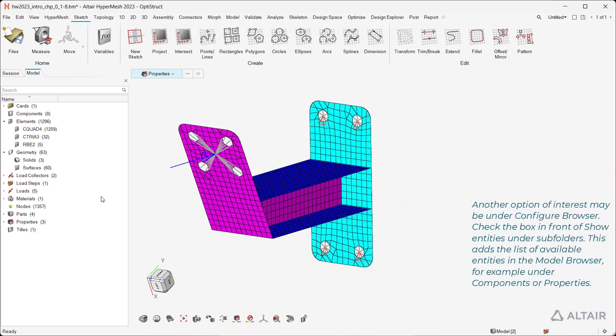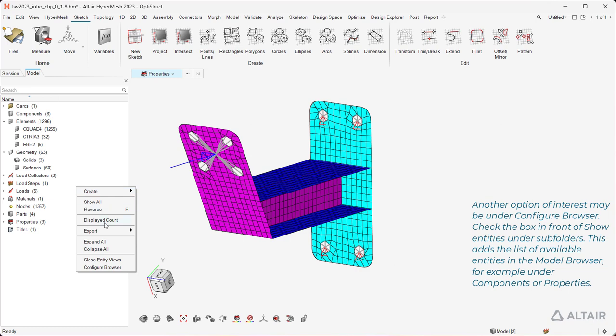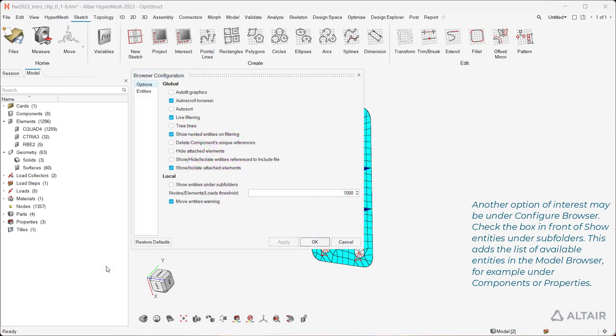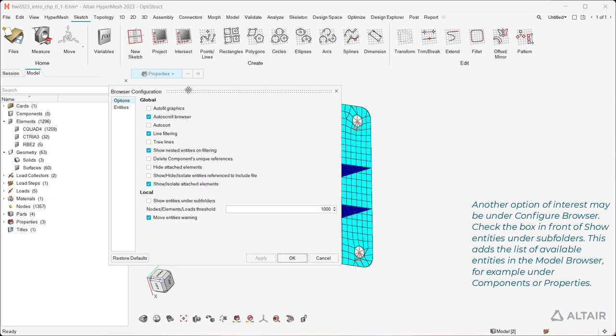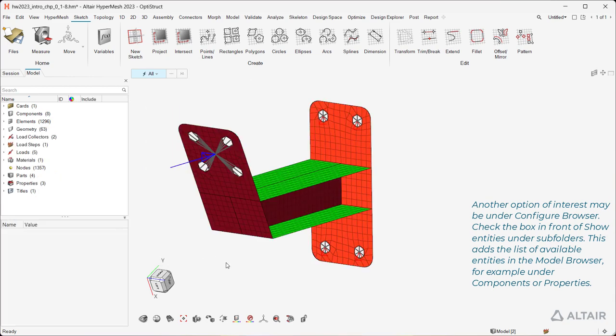Another option of interest may be under Configure Browser. Check the box in front of Show Entities under Subfolders. This adds the list of available entities in the model browser, for example under Components or Properties.